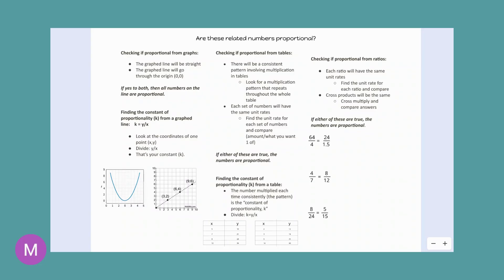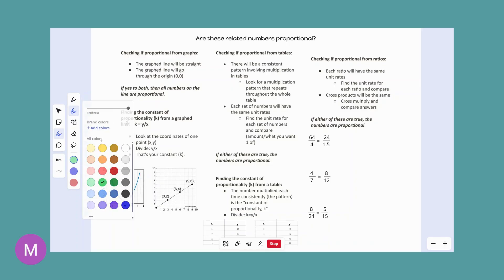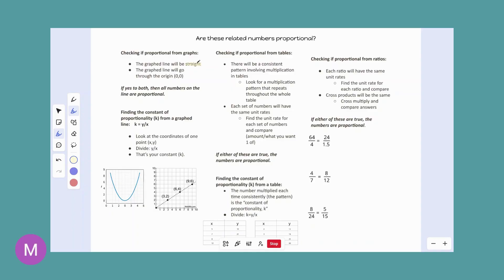So jot these down in your notes with me. If you're checking to see if graphs are proportional, you're just going to eyeball them. If the graphed line is straight and the graphed line goes through the origin — at zero, zero — then you have a proportional graph. It has to be both. You might want to underline that: it has to be both to be proportional.